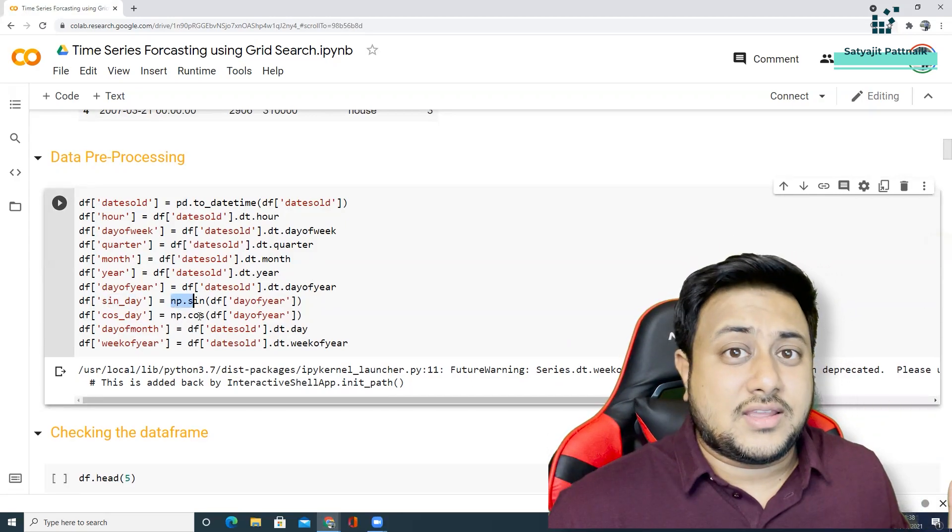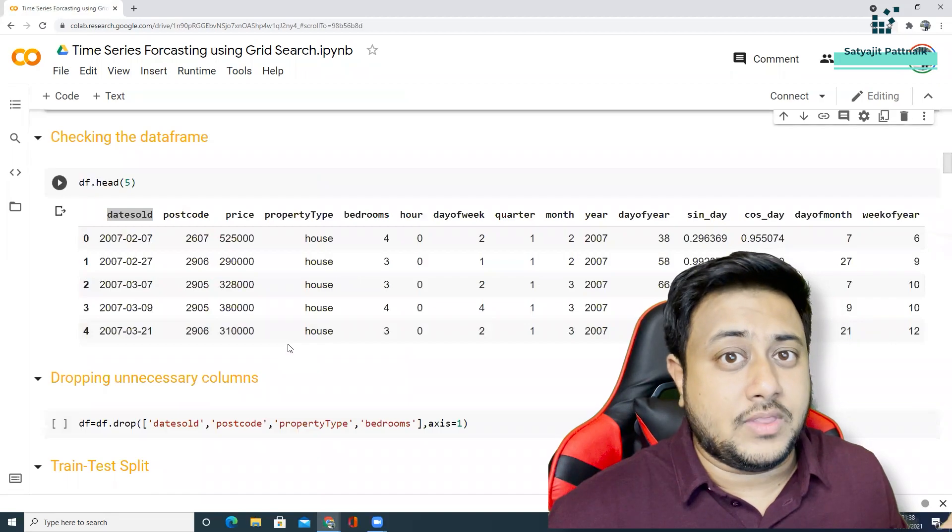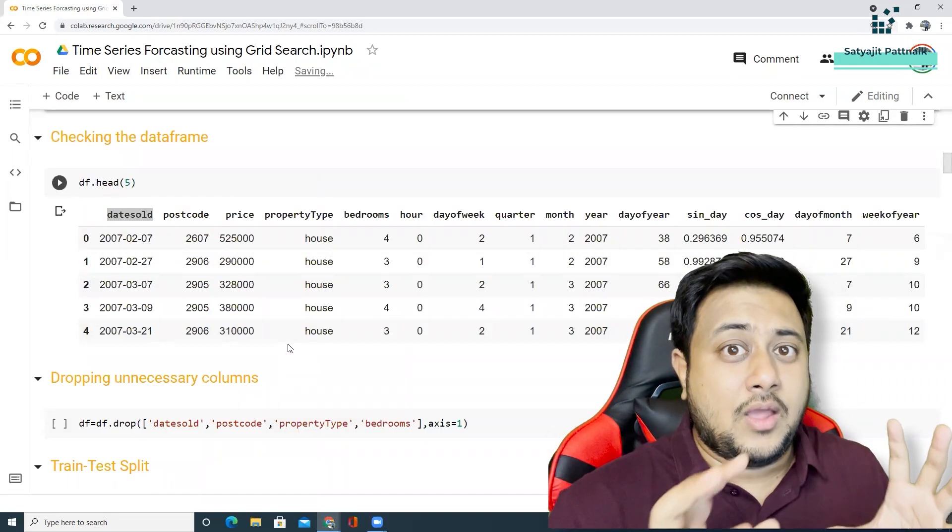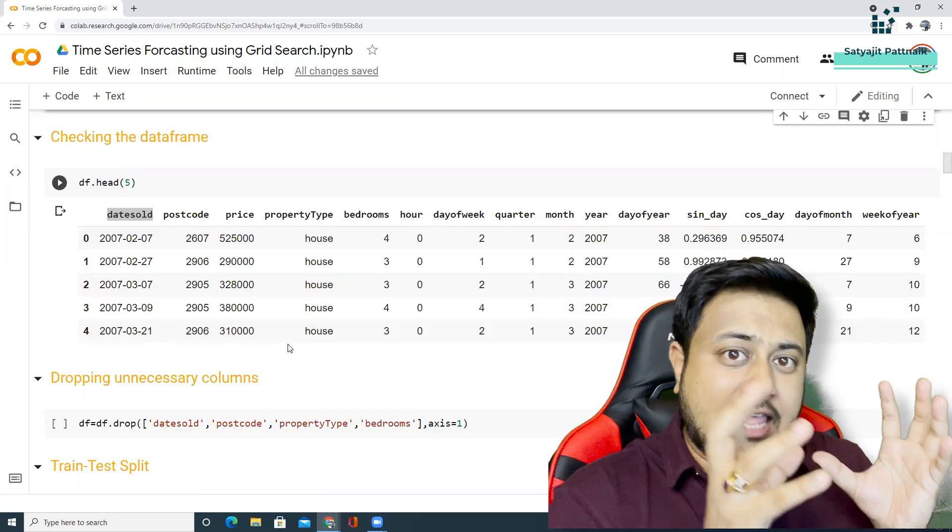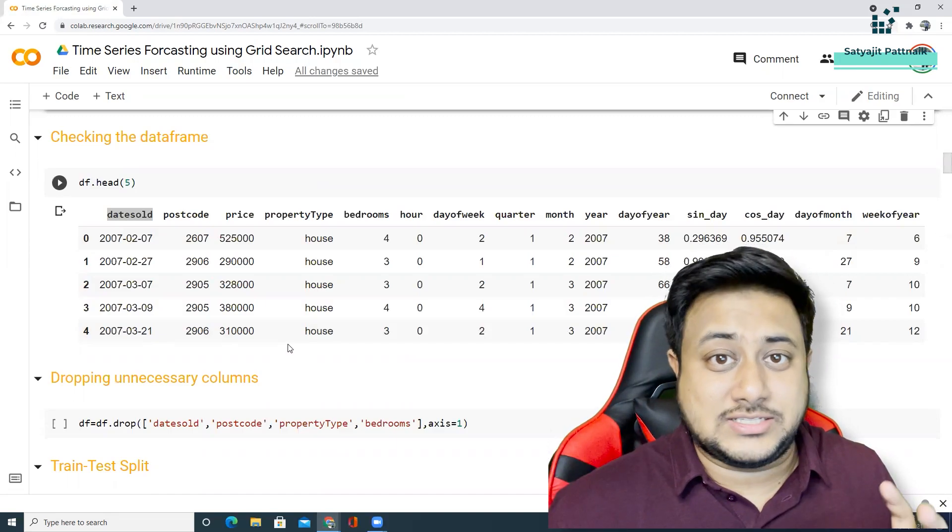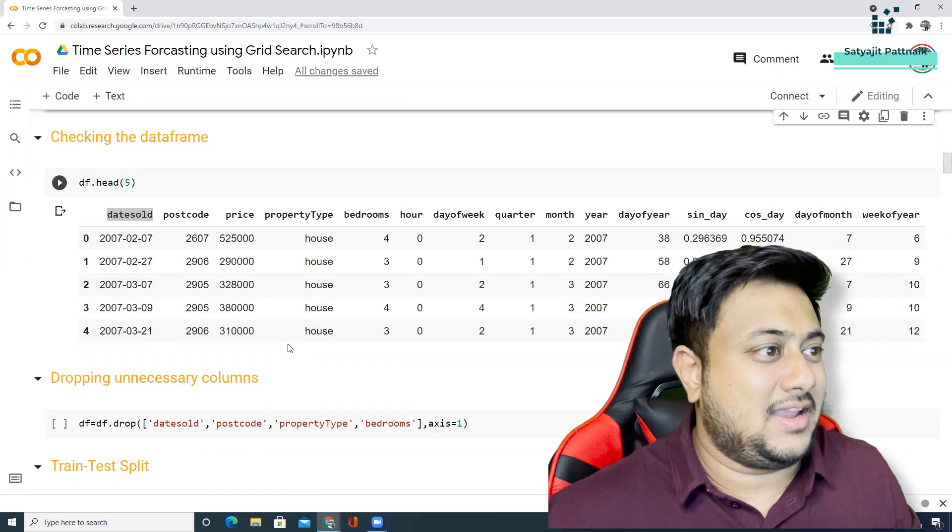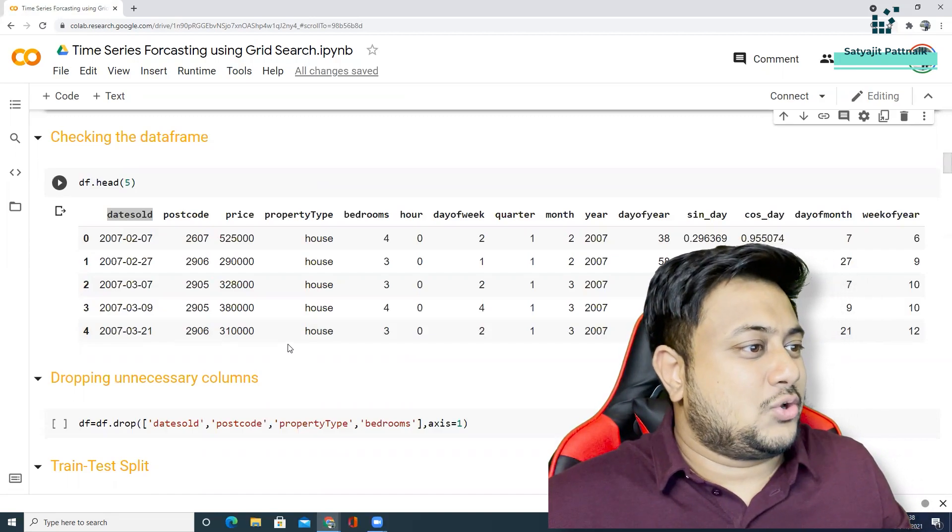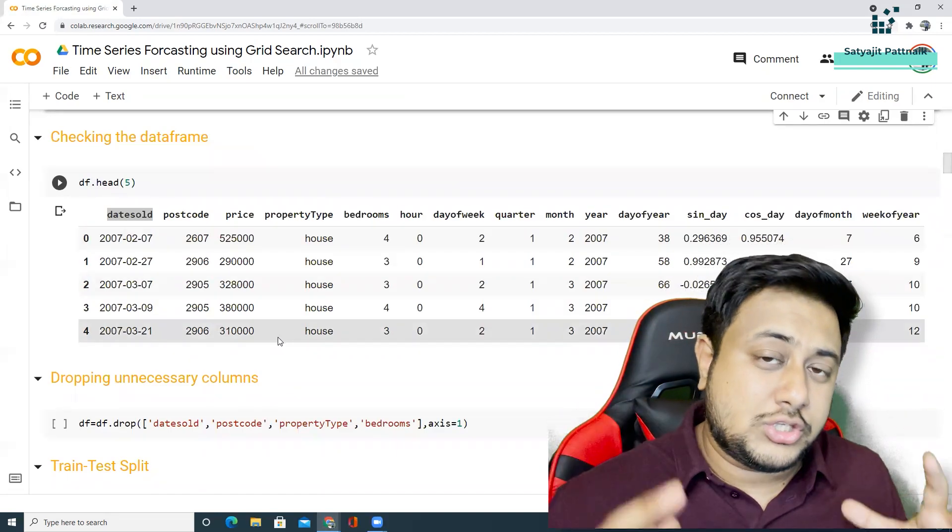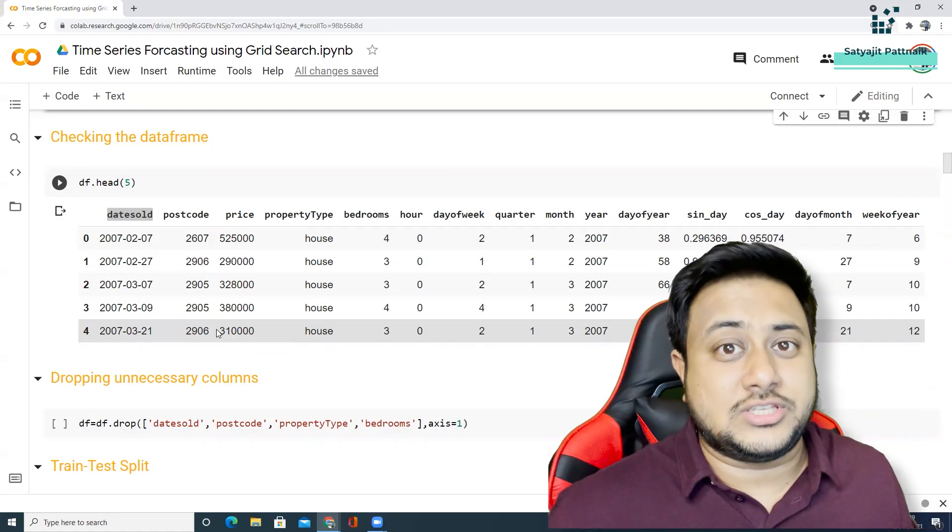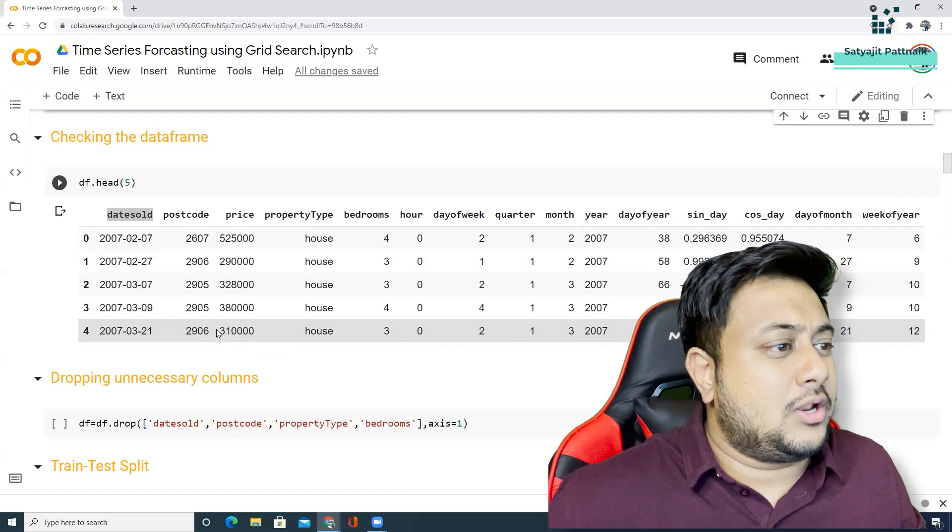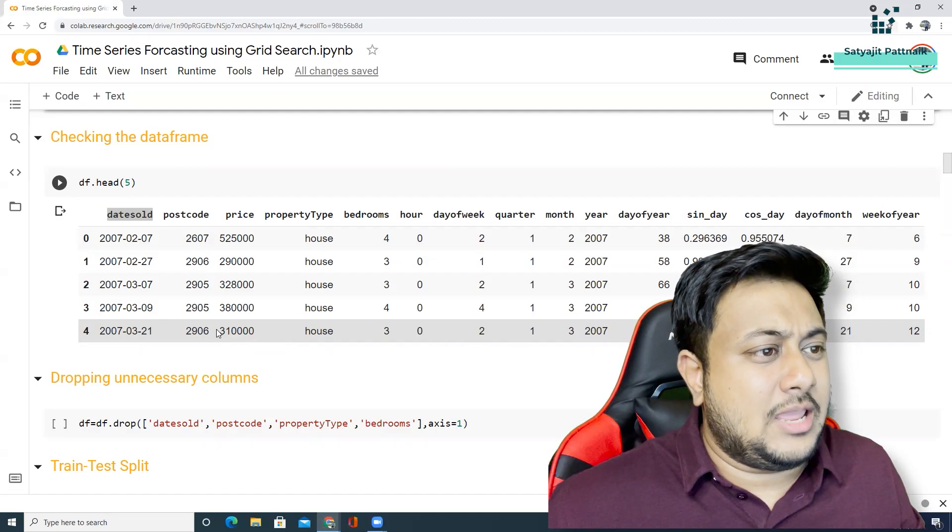So what's next? Can we keep the date column as a feature? No, we are going to drop that because this is a regression problem. We are faking and trying to implement a time series problem like a regression problem. That's how XGBoost regressor works. You cannot simply pass a date column as a feature. So I'm dropping unnecessary columns like date sold, postcode, property type and bedrooms.